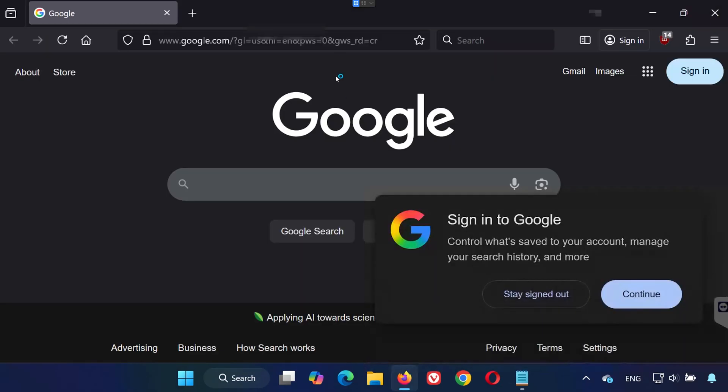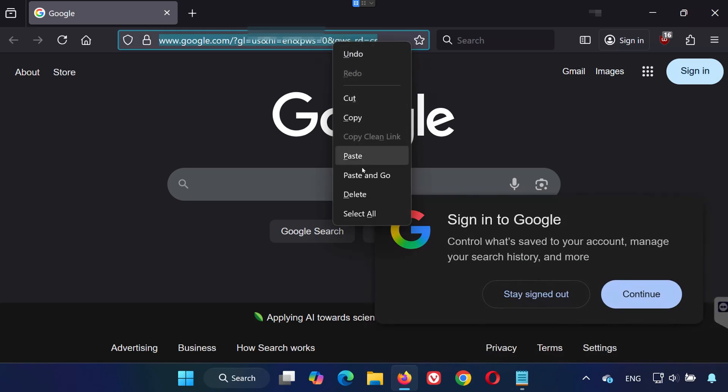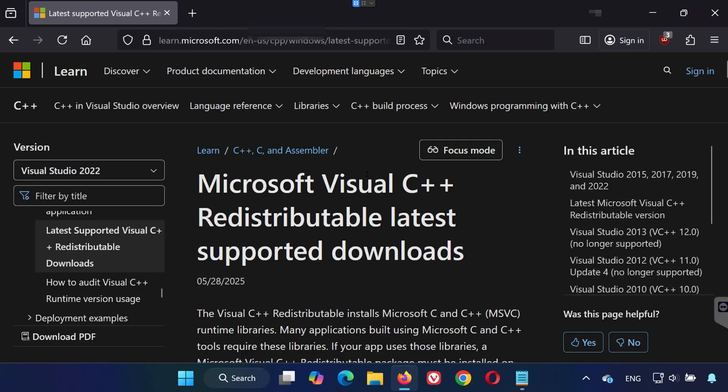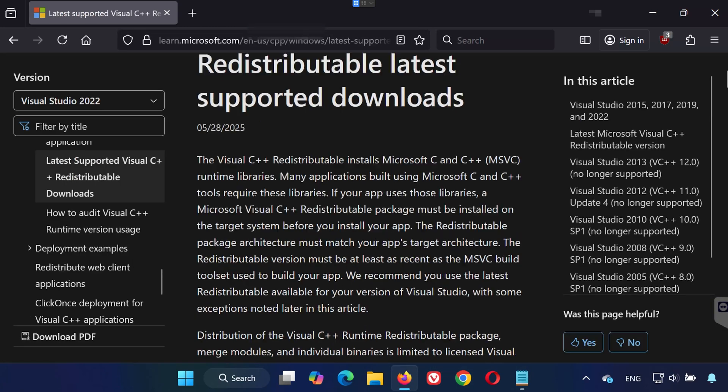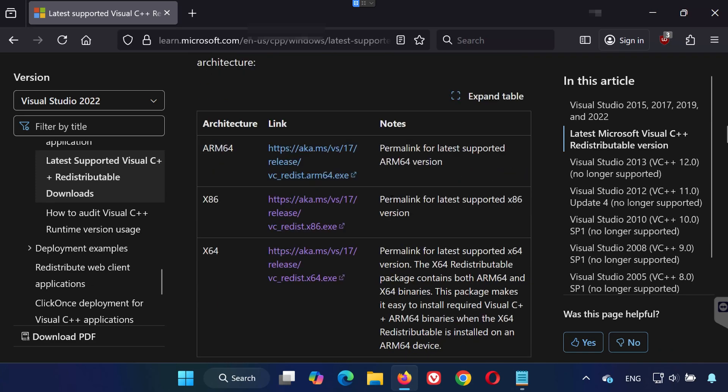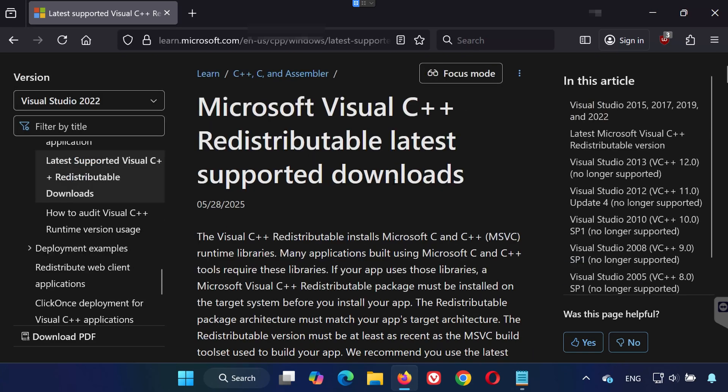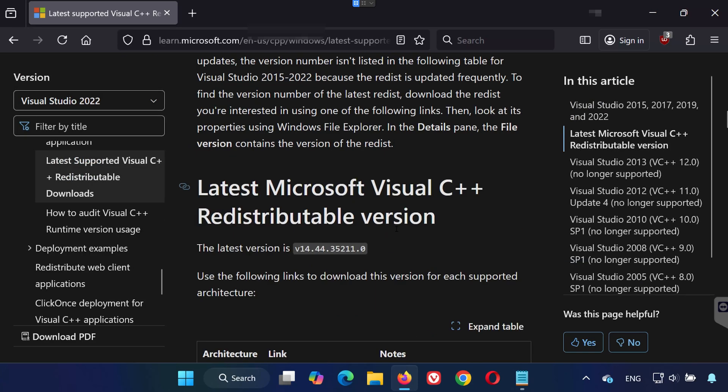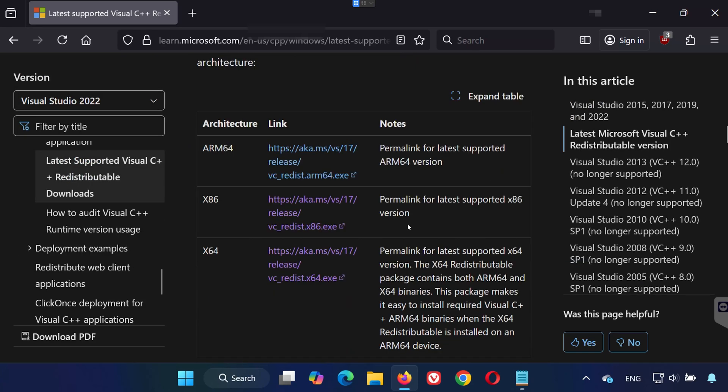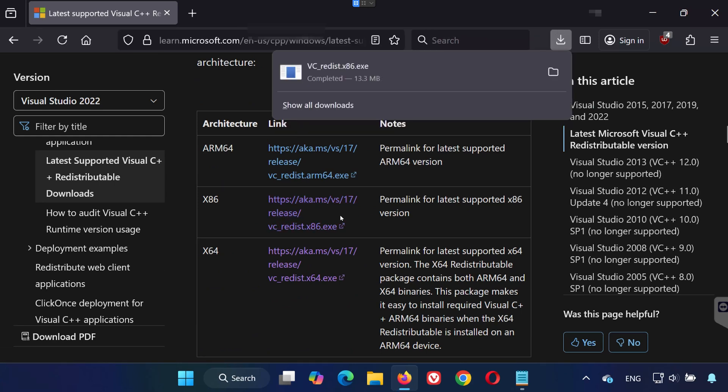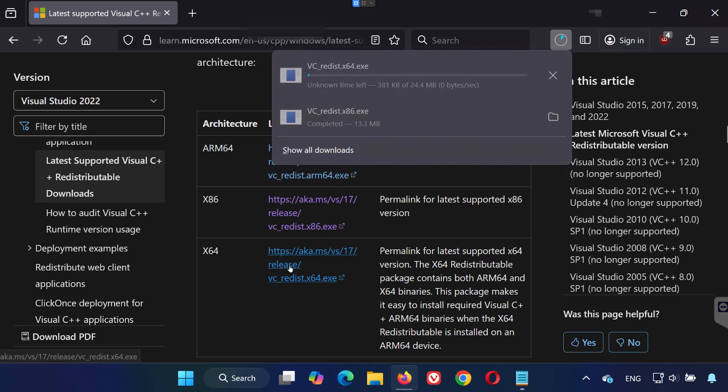Solution 5: Click on the link in the video description to download the necessary files. Scroll down and look for Visual Studio 2015, 2017, 2019, and 2022 redistributables. Download both vcredist.x64.exe and vcredist.x86.exe.